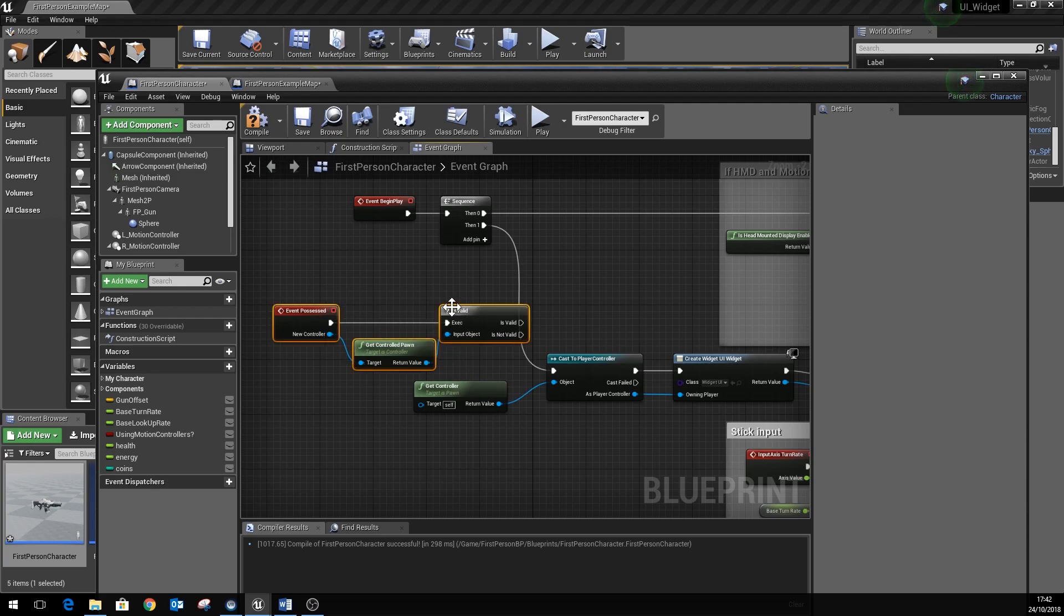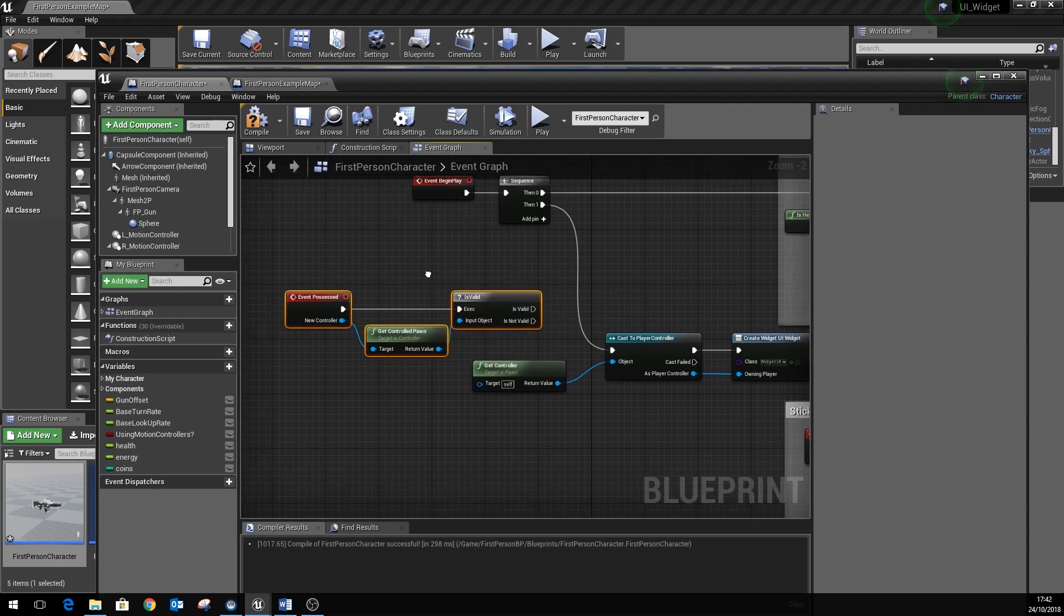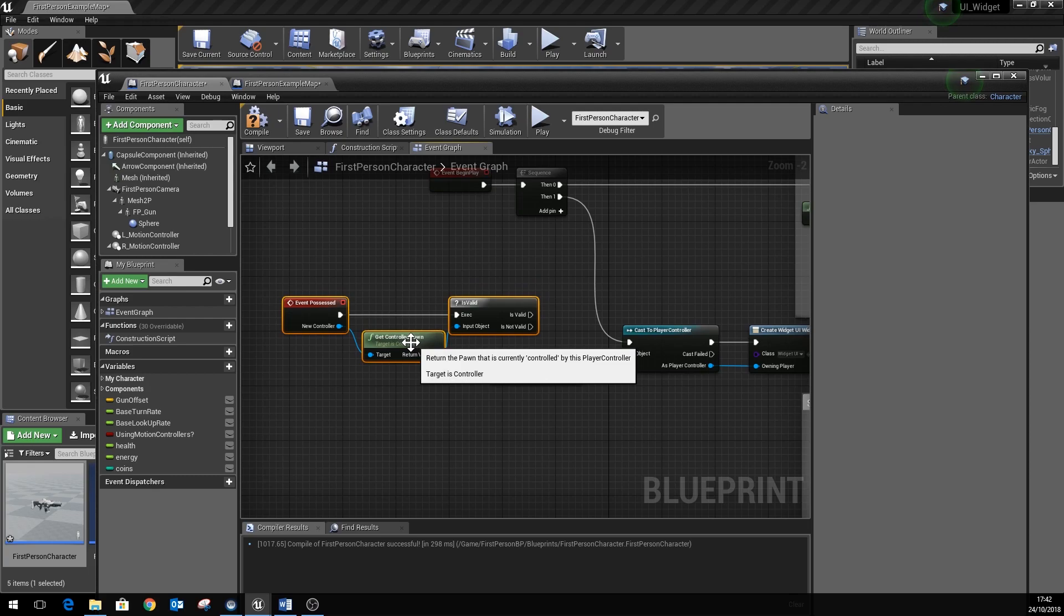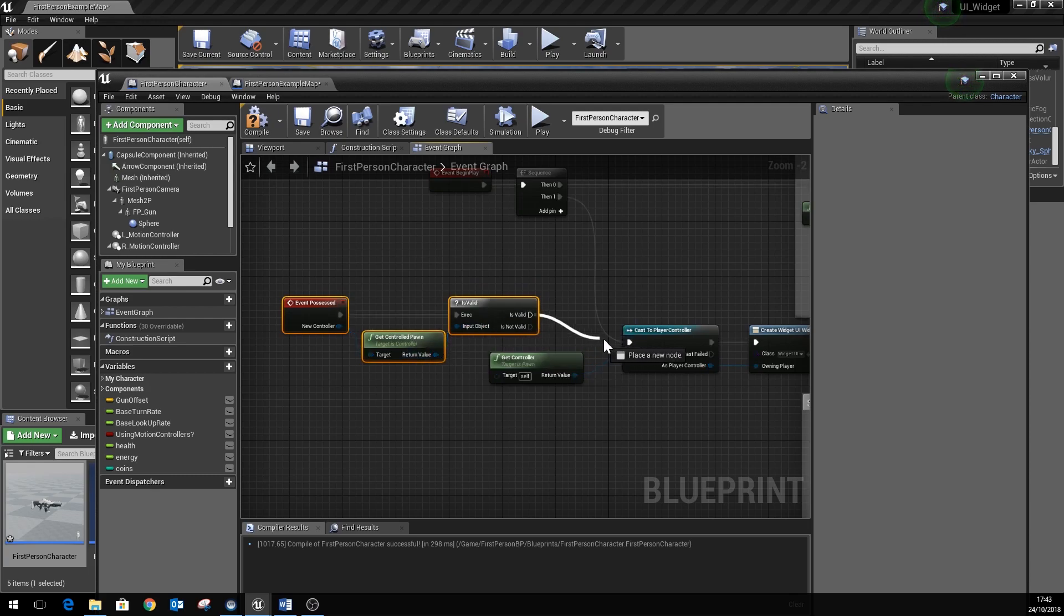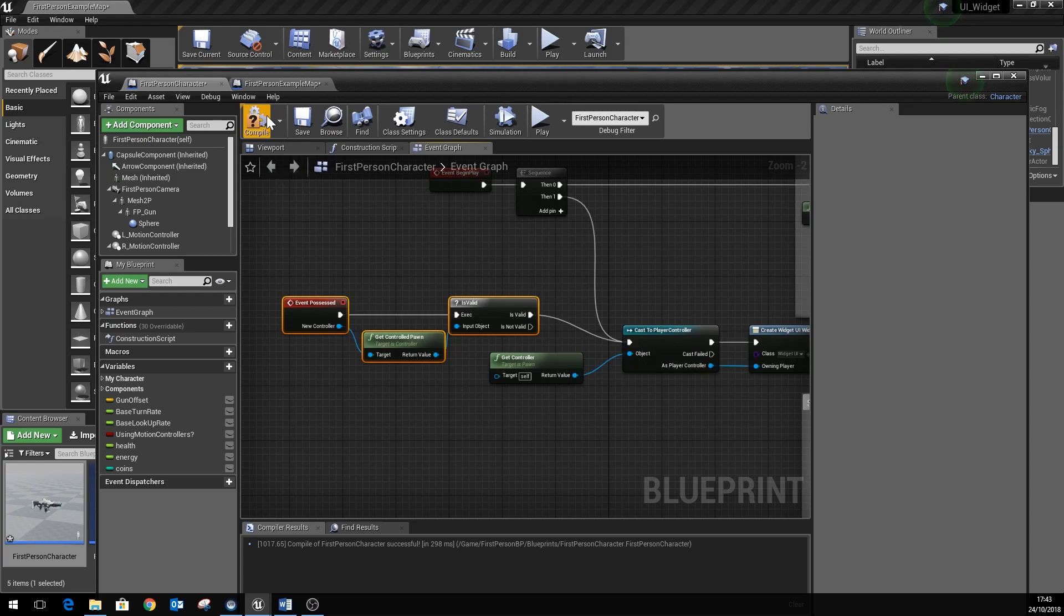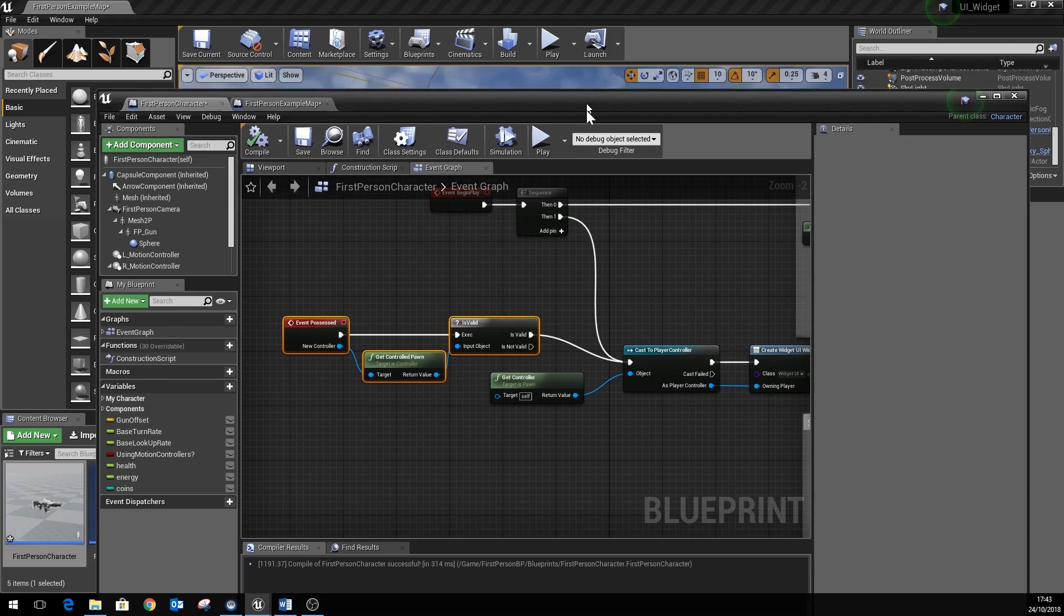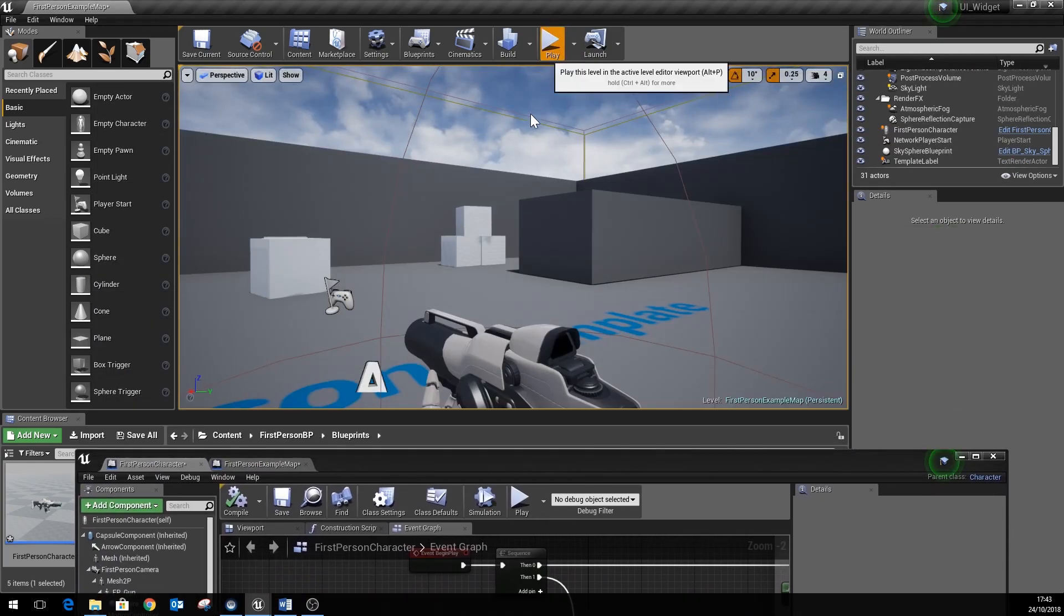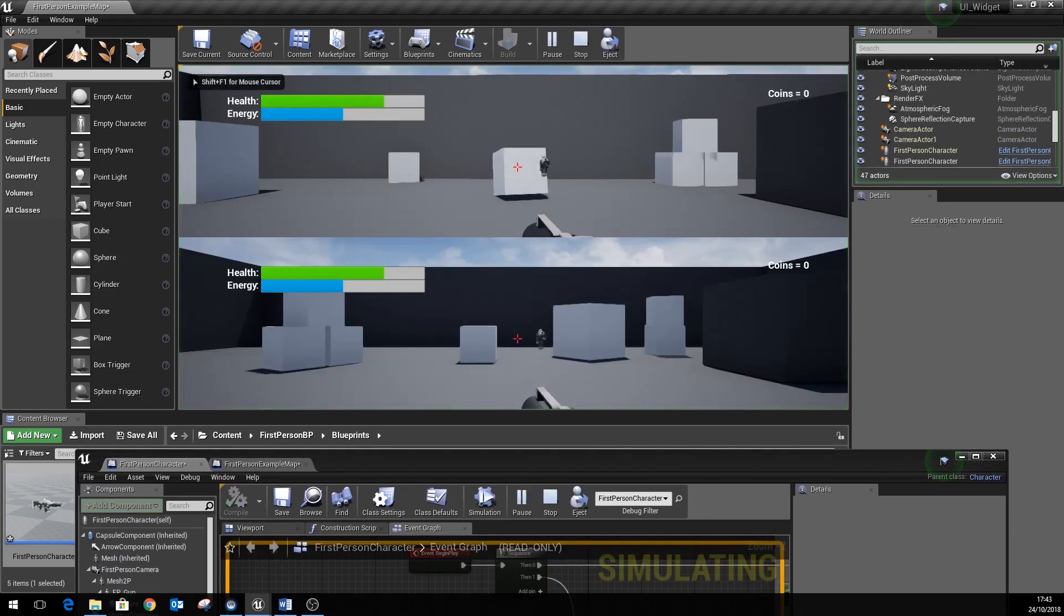Now the default player, player one, when they get possessed, we find that their pawn is not valid, whereas the other players that spawn in later on, it is valid here. So it's just one of the slightly quirky things that Unreal does. But now if we run the game, all being well, hit play...